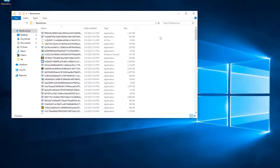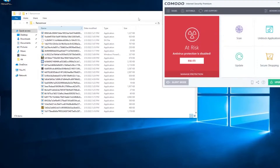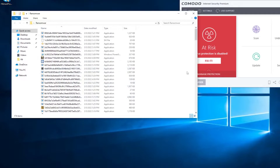Welcome back to another video, it's Eclipse, and today I'm going to be testing Komodo Internet Security Premium against all this ransomware I have here. It's a lot of ransomware - all types. We have some PowerShell scripts, some JavaScript, some wipers, a little bit of everything.